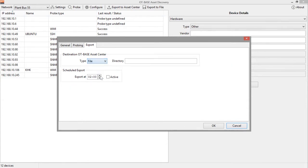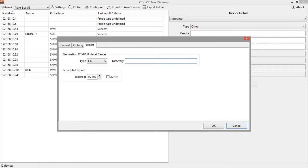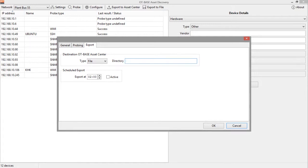Finally, you have the option to just store the configuration data as a file, and the directory of that file can be specified here in this field. There are two scenarios how this is useful. The first scenario is that you cannot directly reach any destination network for further transfer to the OT-BASE asset center, for example, in the case of an air-gapped network. In this scenario you would simply store configuration data locally, and at some point in time you would collect the configuration files manually and transfer it to the destination network, for example, using a USB stick.